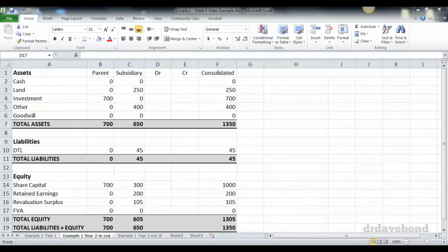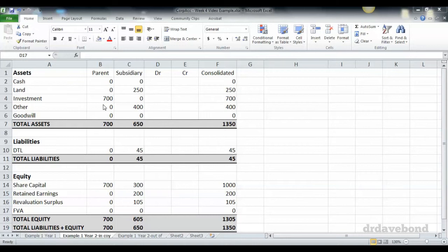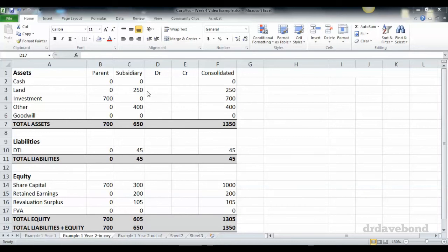This is based on the previous example. We have a parent with $700 of investment asset, $700 of share capital, $250,000 of land, $400,000 of other assets, $45,000 in deferred tax liability which relates to the revaluation of the land.